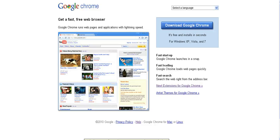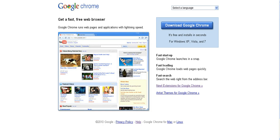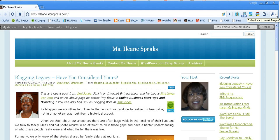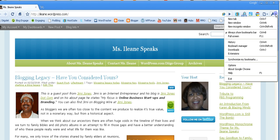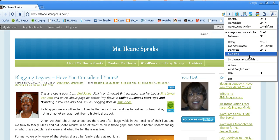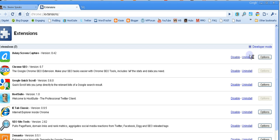Hi, it's Miss Eileen Speaks from the Miss Eileen Speaks podcast. If you have the Google Chrome browser, you should check out some of the extensions that they have. The one I want to talk to you about today is called Zemanta.